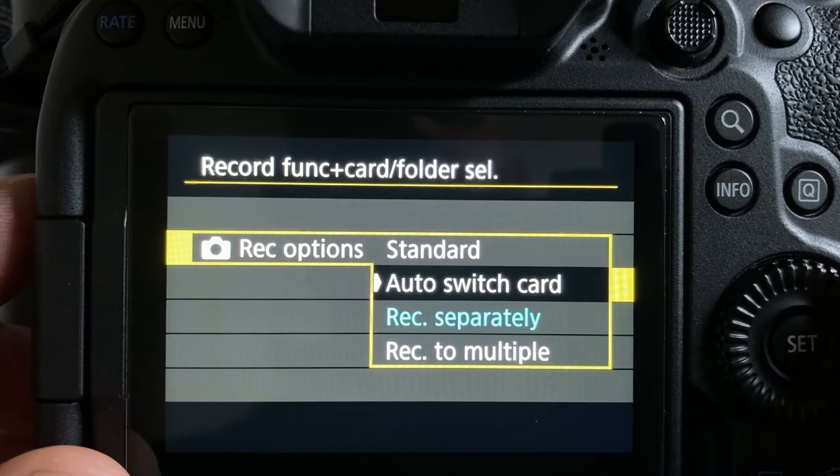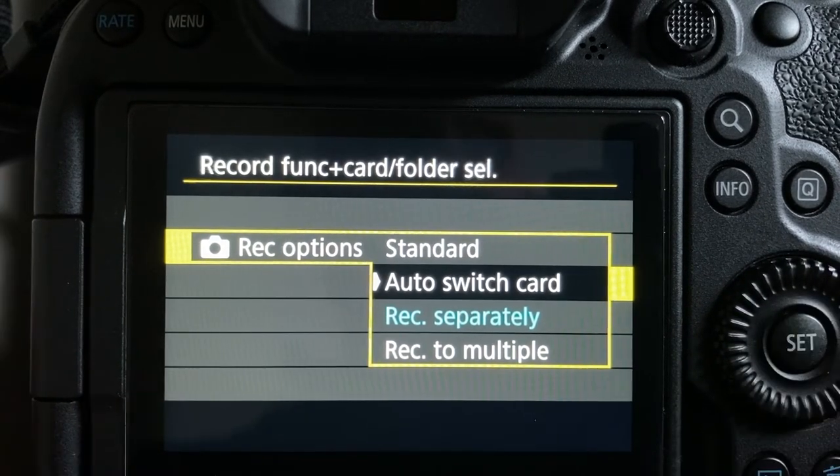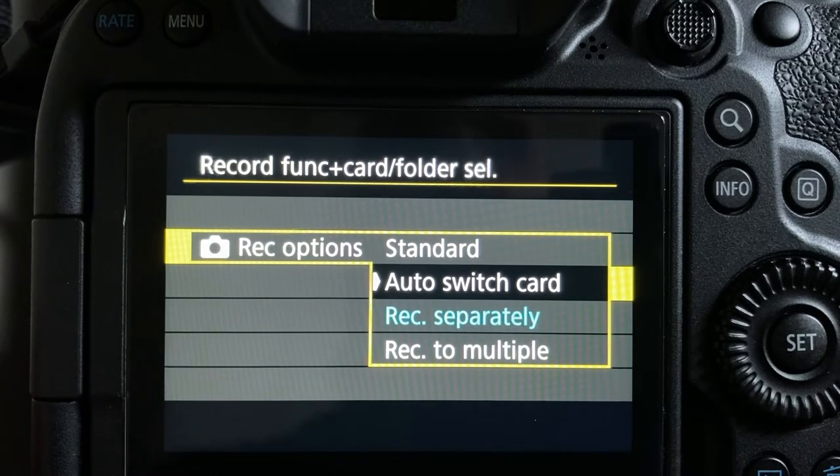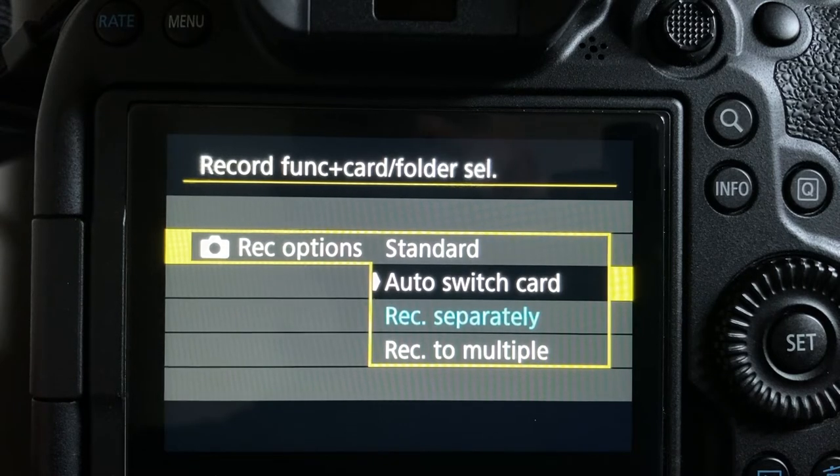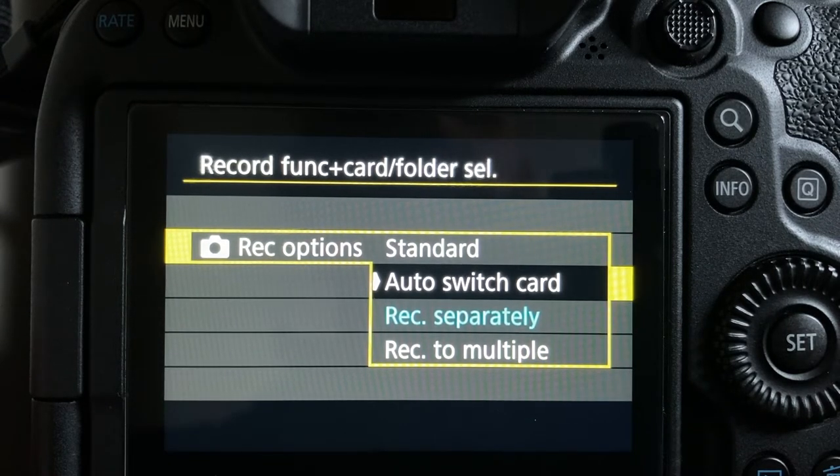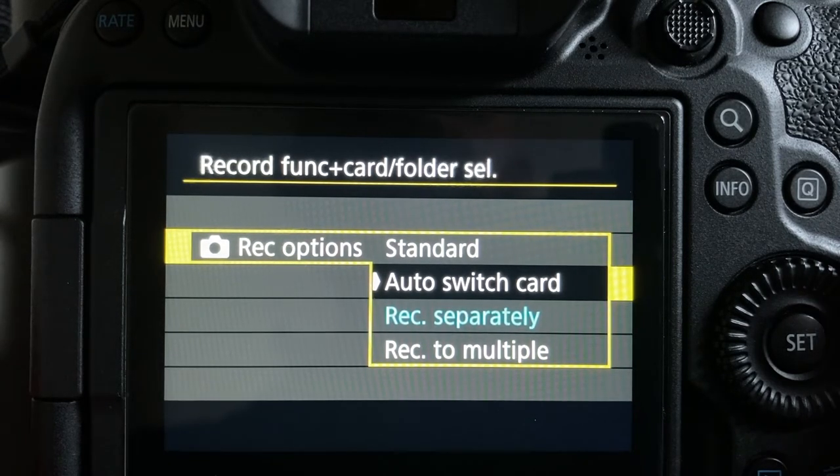The auto switch card is the same as standard but additionally this switches between one card and the other when the first card becomes full.